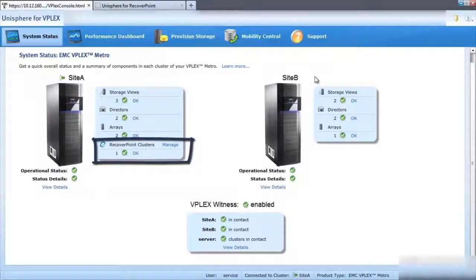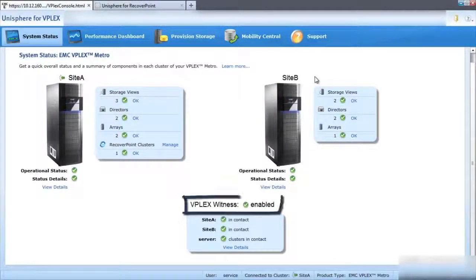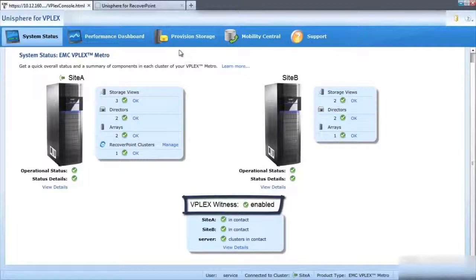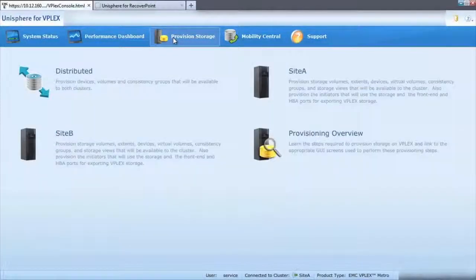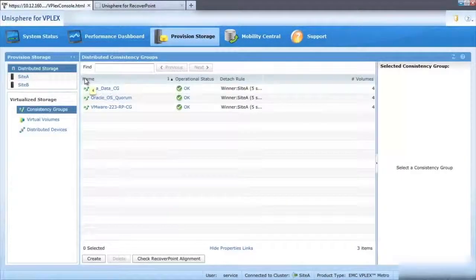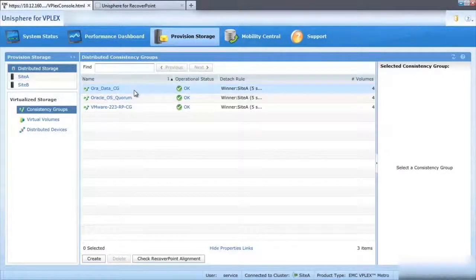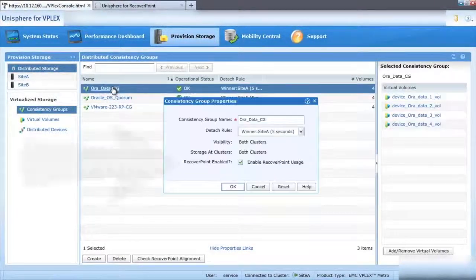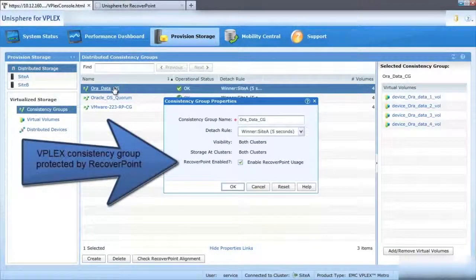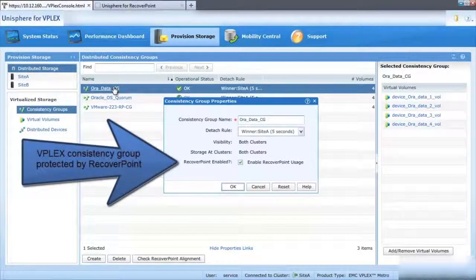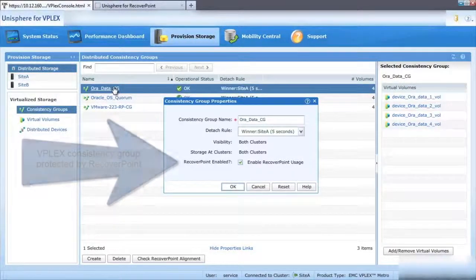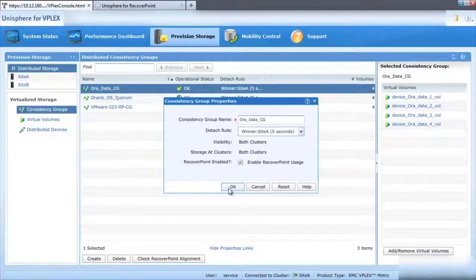We can also see that VPLEX witness is configured at site C. Witness is the arbitrator that monitors the heartbeat of the VPLEX clusters and can distinguish between a site failure and a site partition. Under the virtual volumes properties, we can see that RecoverPoint protection is enabled on our Oracle RAC database virtual volumes.